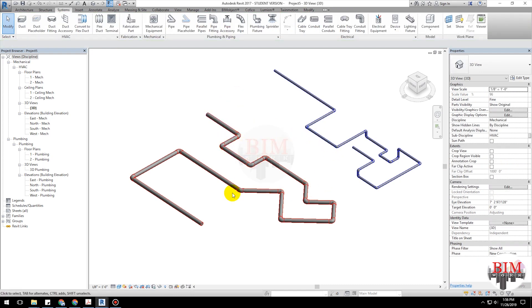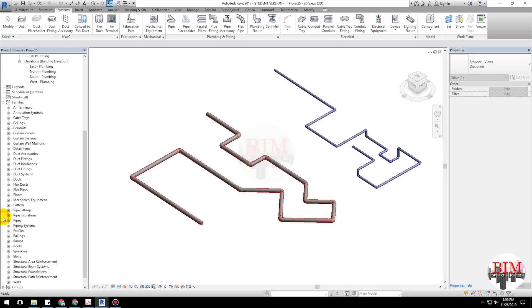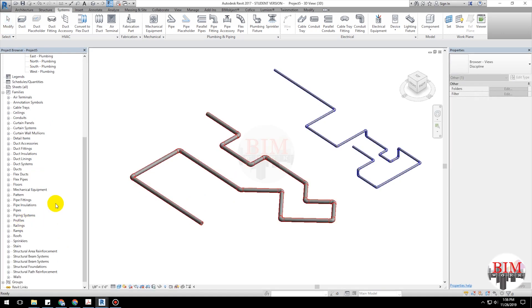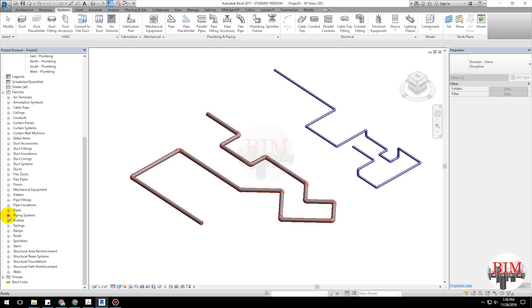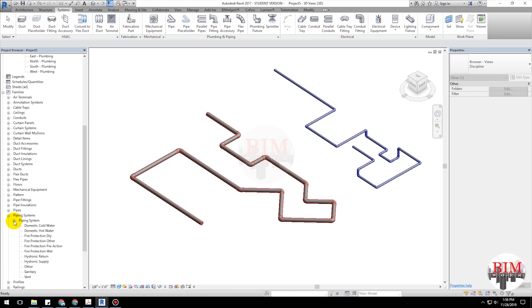Now creating piping systems. Go to families. Click piping systems.